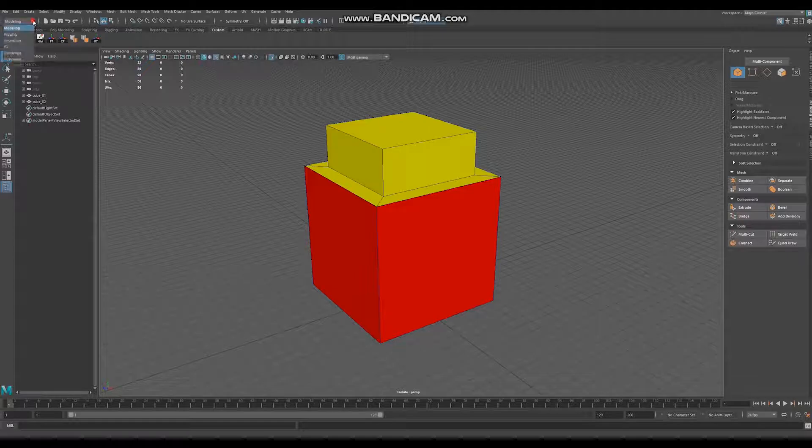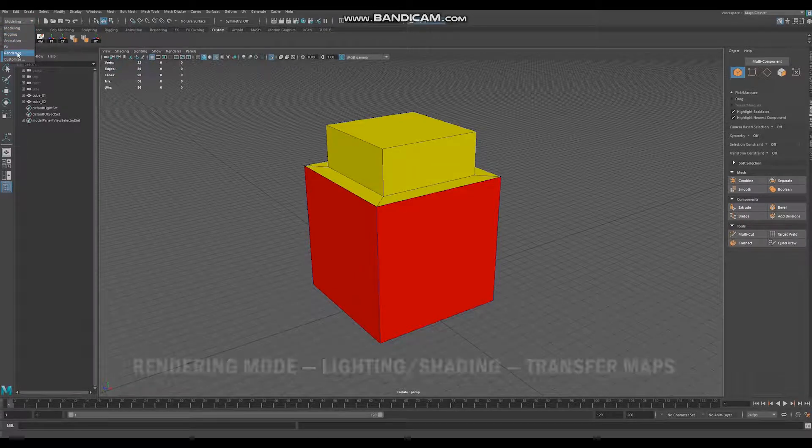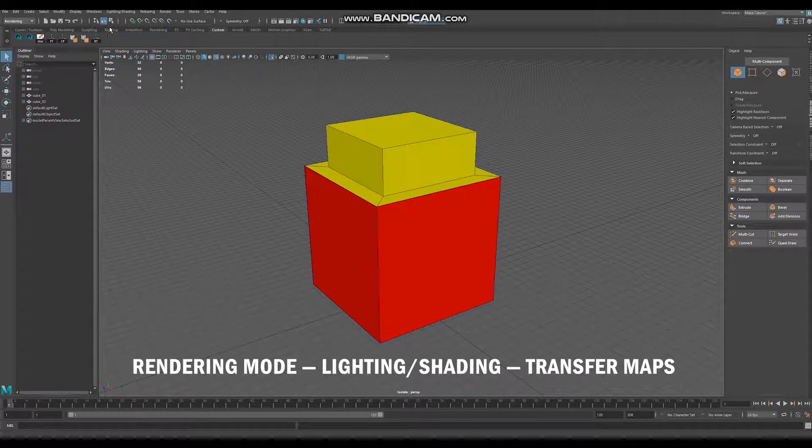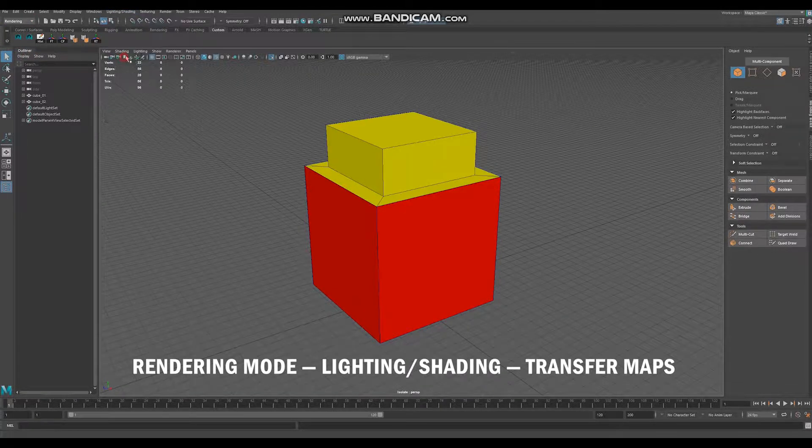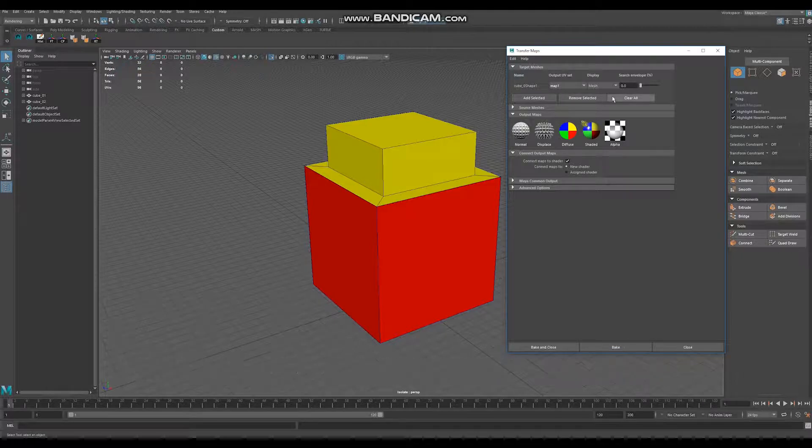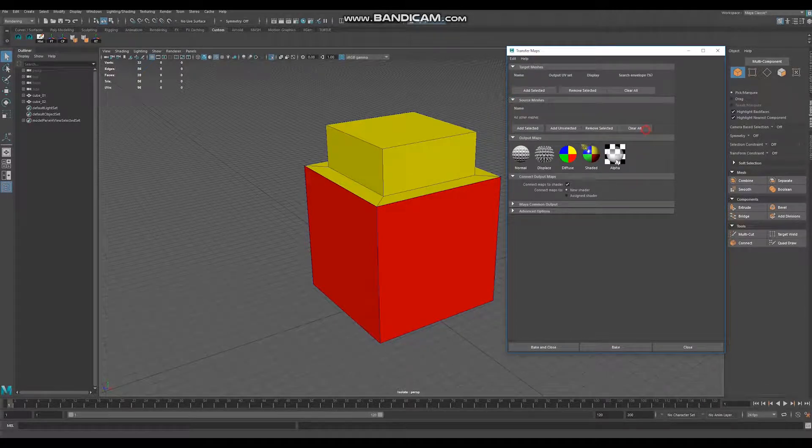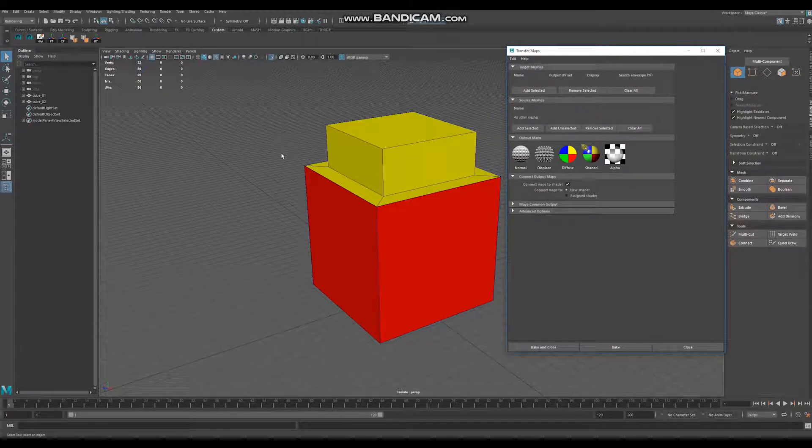Now go to rendering mode, lighting, shading, transfer maps, clear all, clear all.